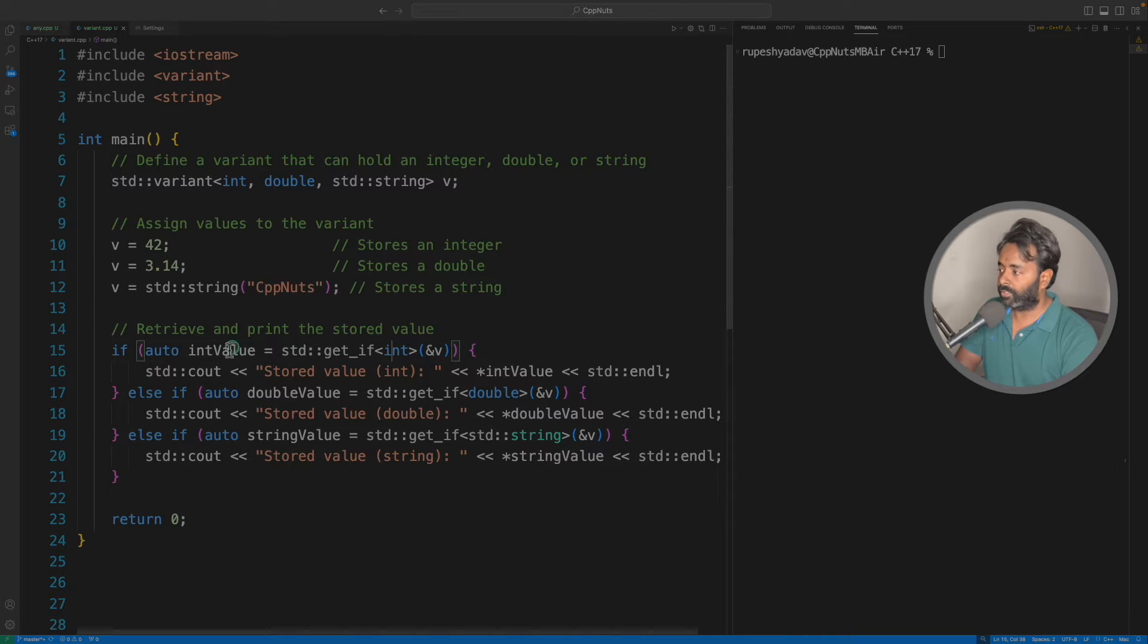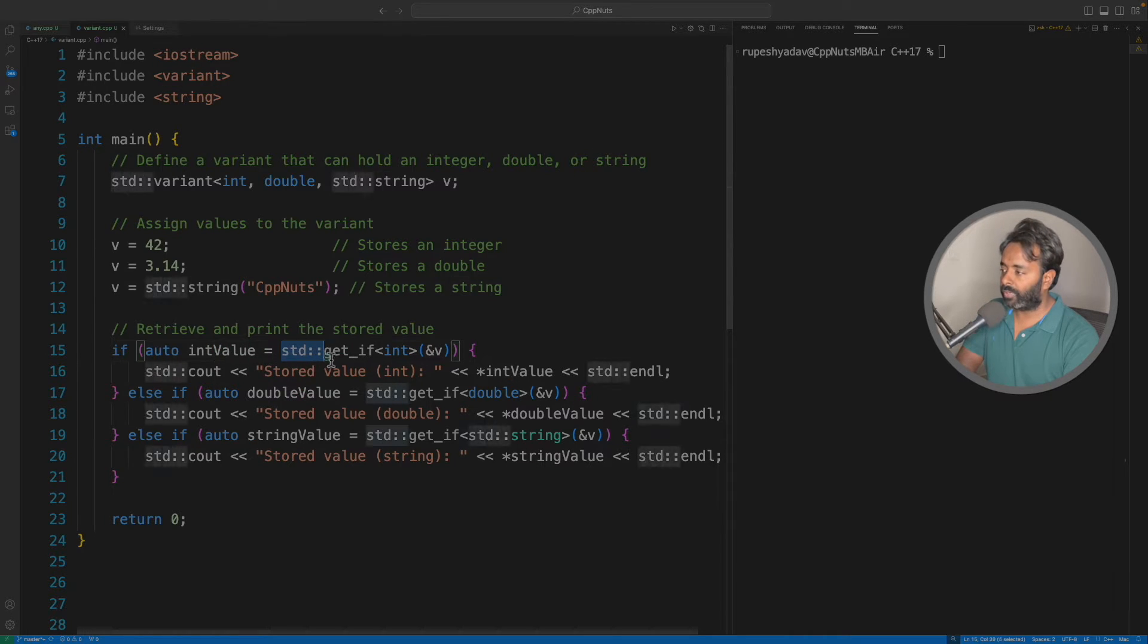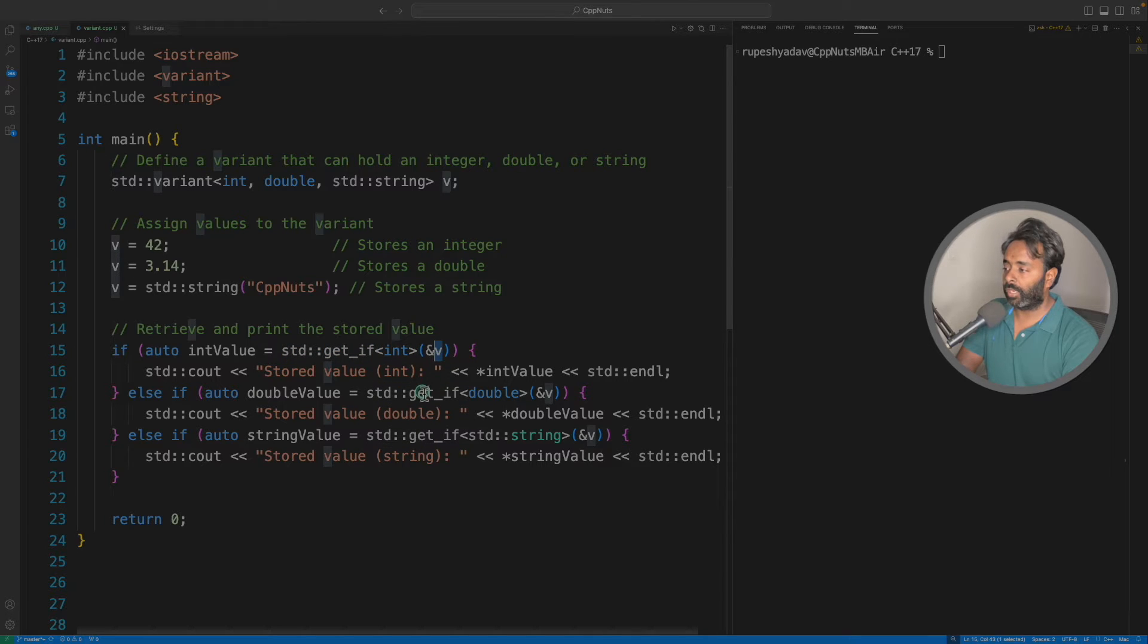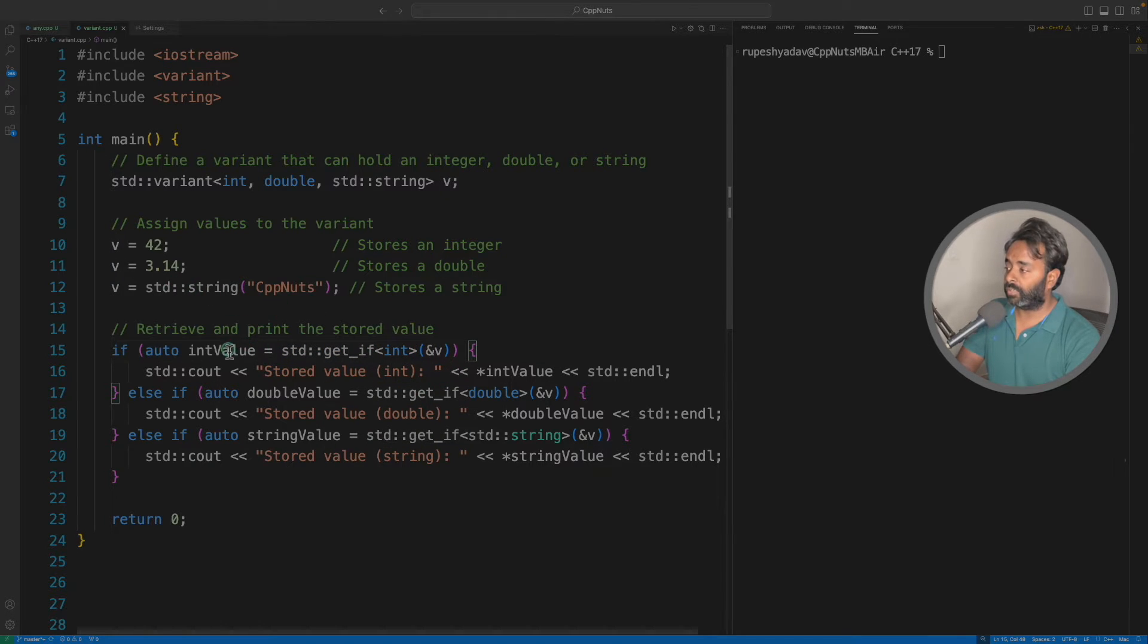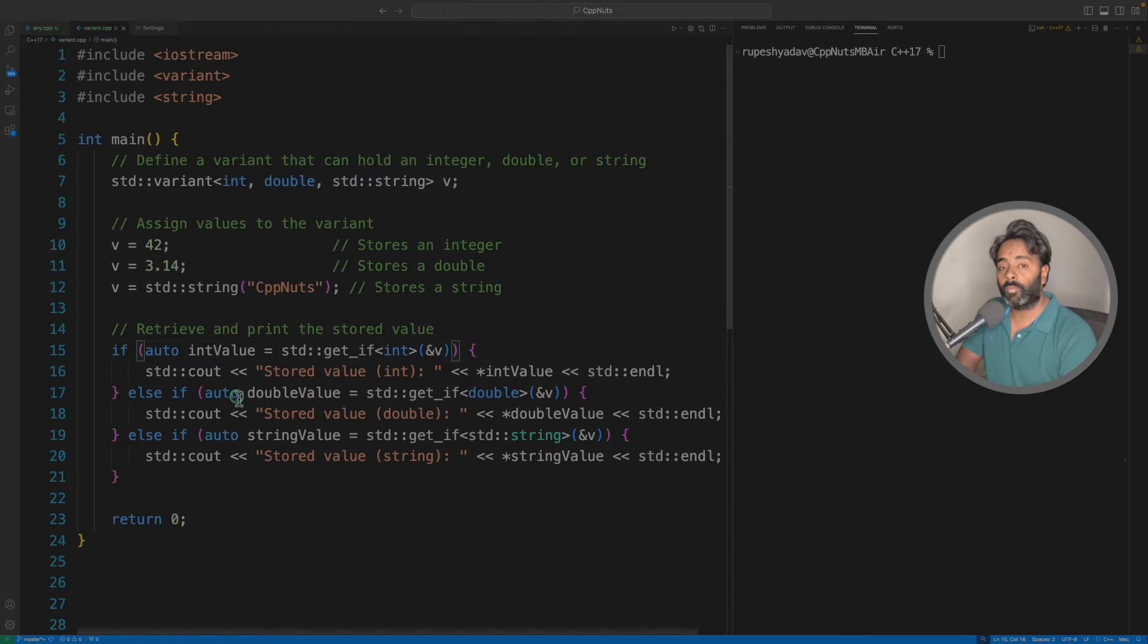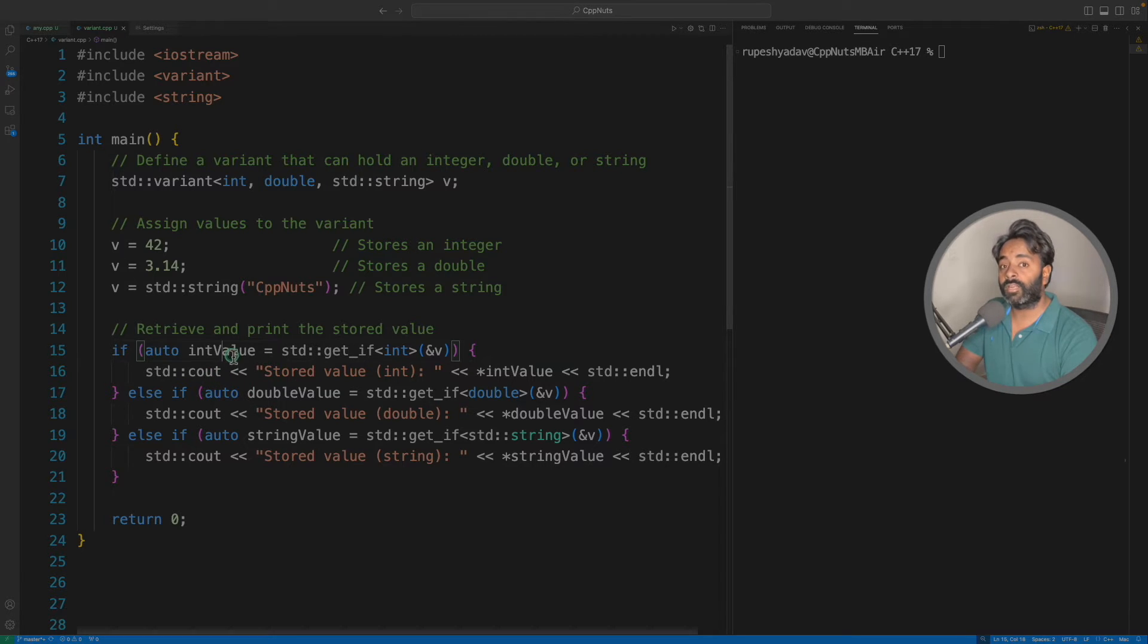So this is the actual way - we'll try to get_if this type from the variant. If this exists, in that case it will return the value as a non-null pointer value, otherwise it will return null pointer.